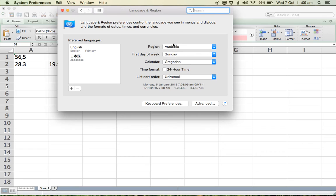So just come up and change your region and it should be fine after that. Thank you.